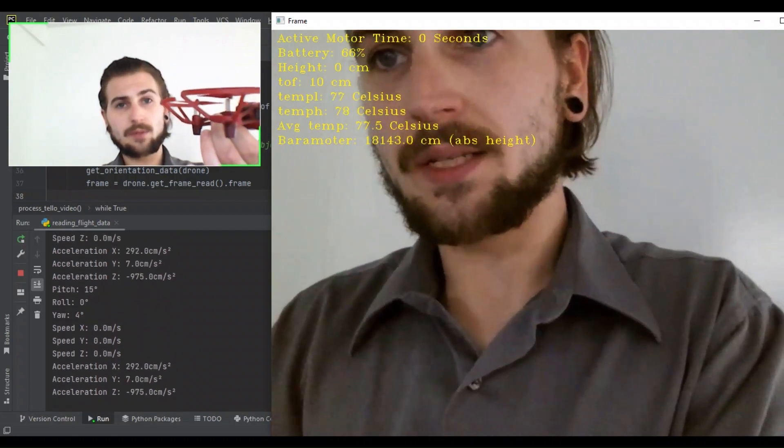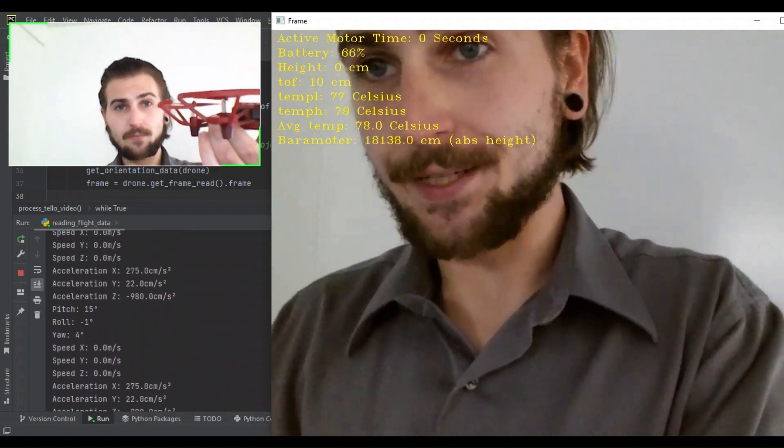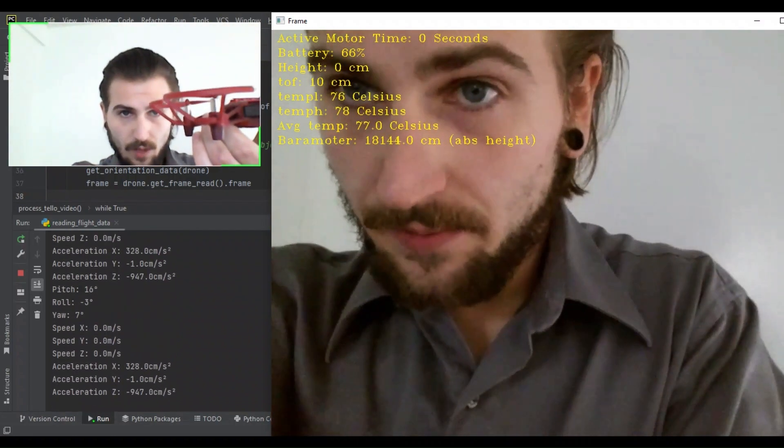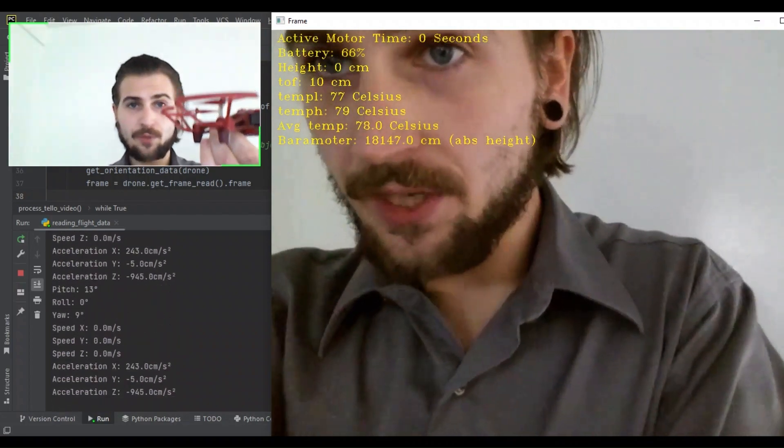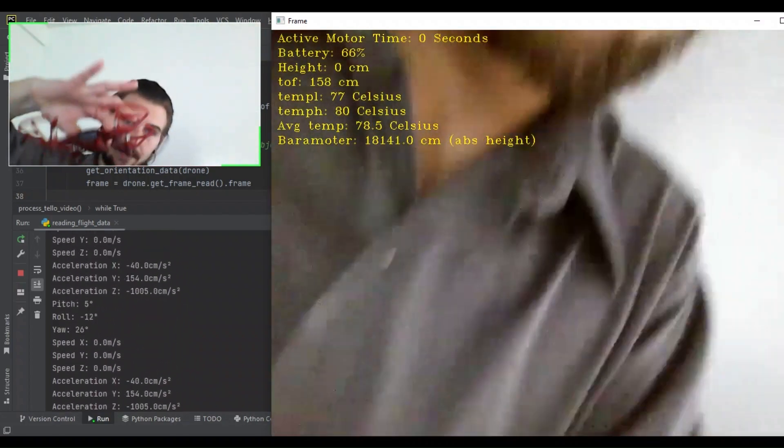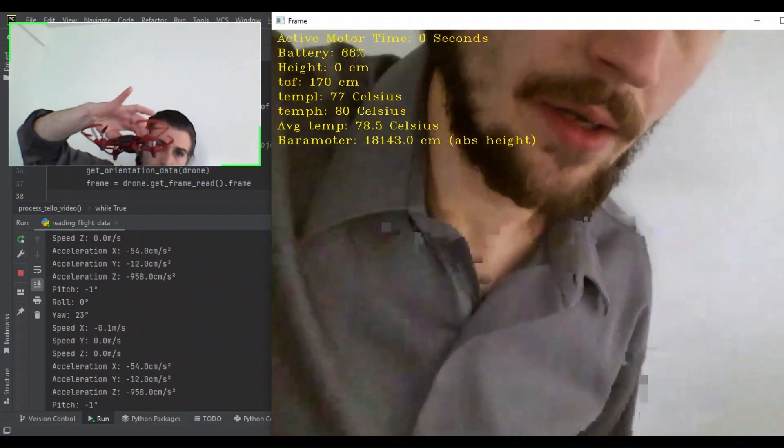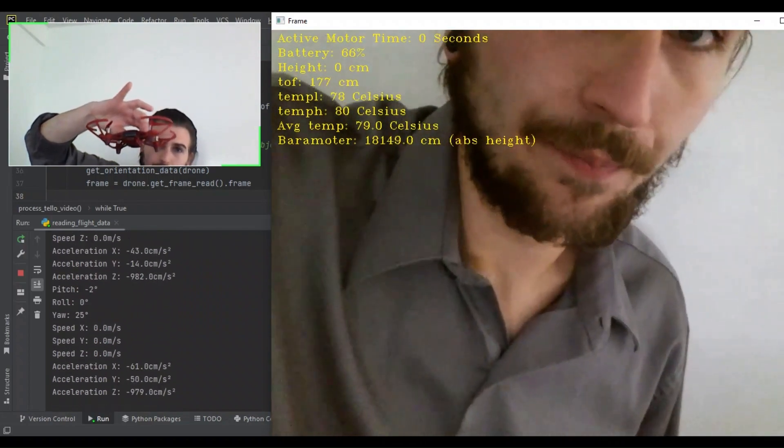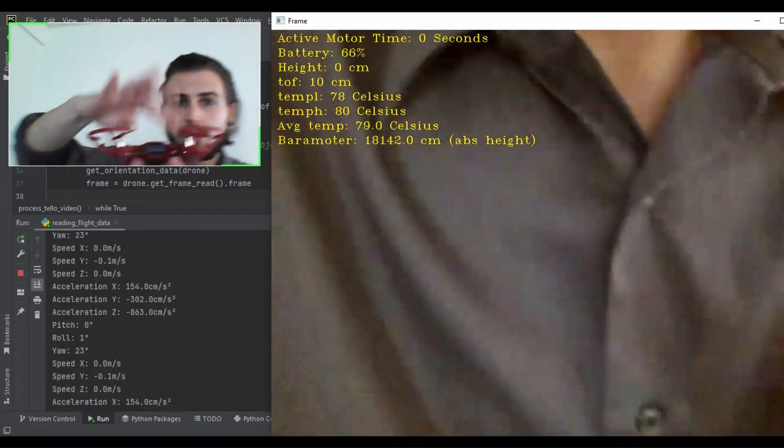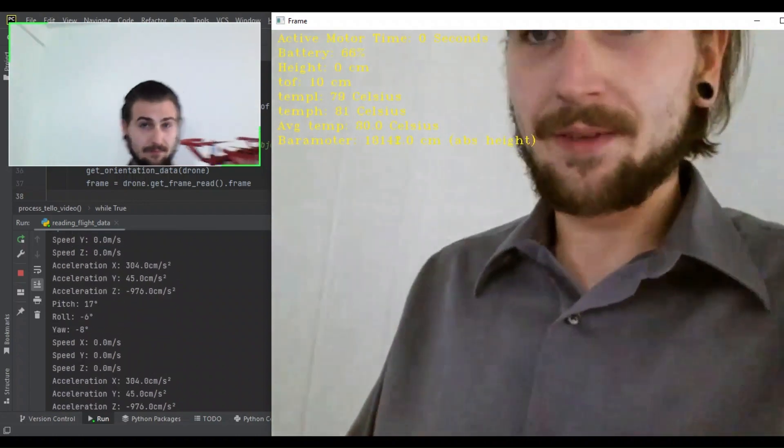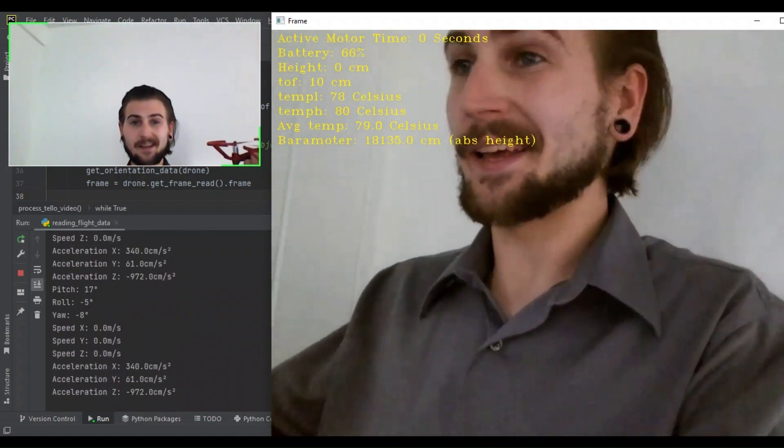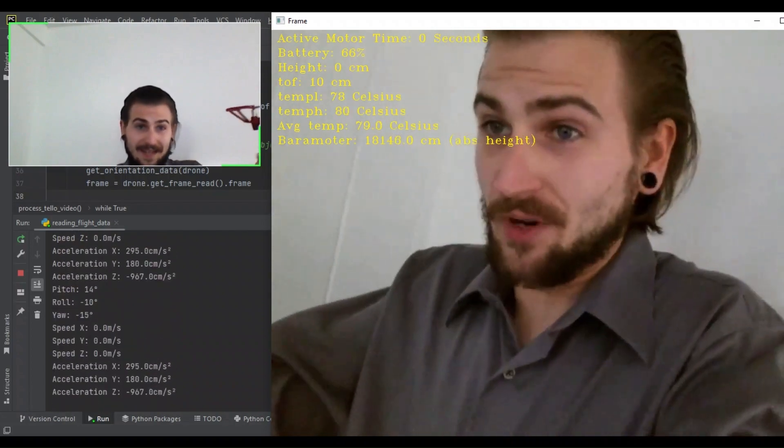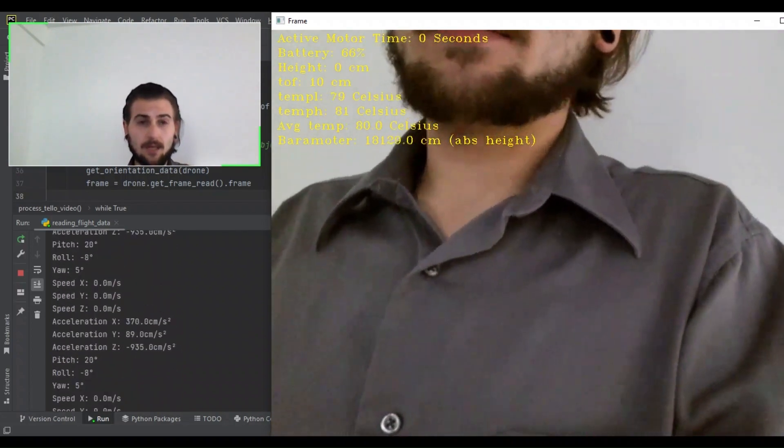Now, looking to the video stream, you can see the active motor time is zero seconds because we haven't flown. The battery level is 66 percent. It's likely to change still. And you can see the different barometer readings changing, the different temperature readings are changing. If I move my hand from the bottom sensor, we get a better time of flight reading. And, yeah, so it's all working, and we've read all the data.